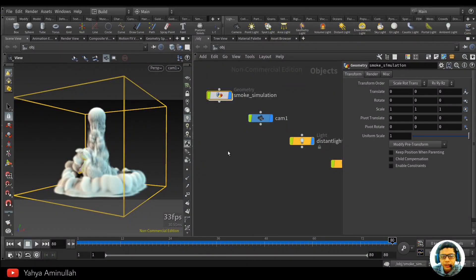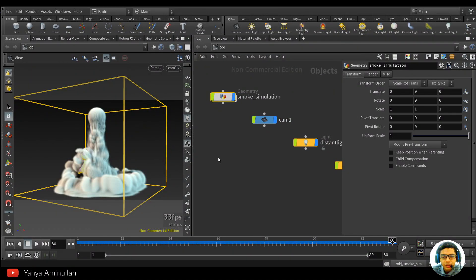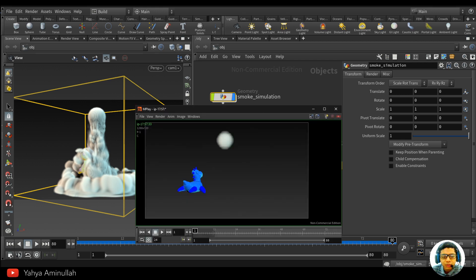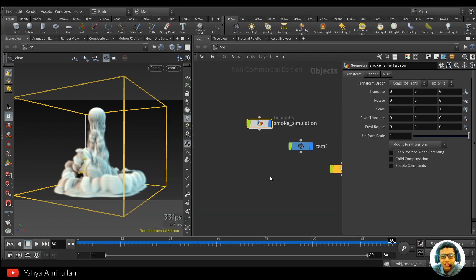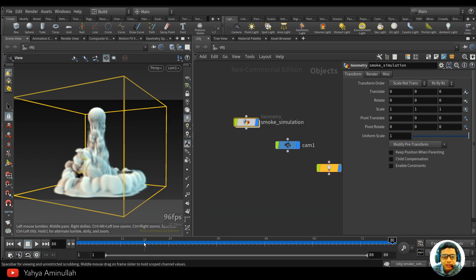Hello, welcome back to this channel. In this video we're going to see how to work with a very basic smoke simulation. Here's the result — it's very basic. We're going to learn how to create a source, set up a simulation in TOP, and also play around with the density after we simulate the smoke. Okay, let's begin.